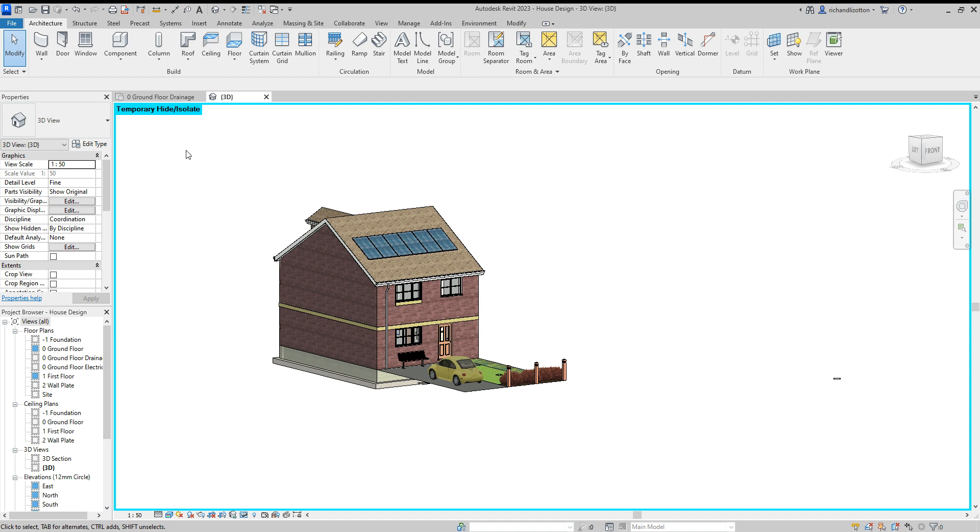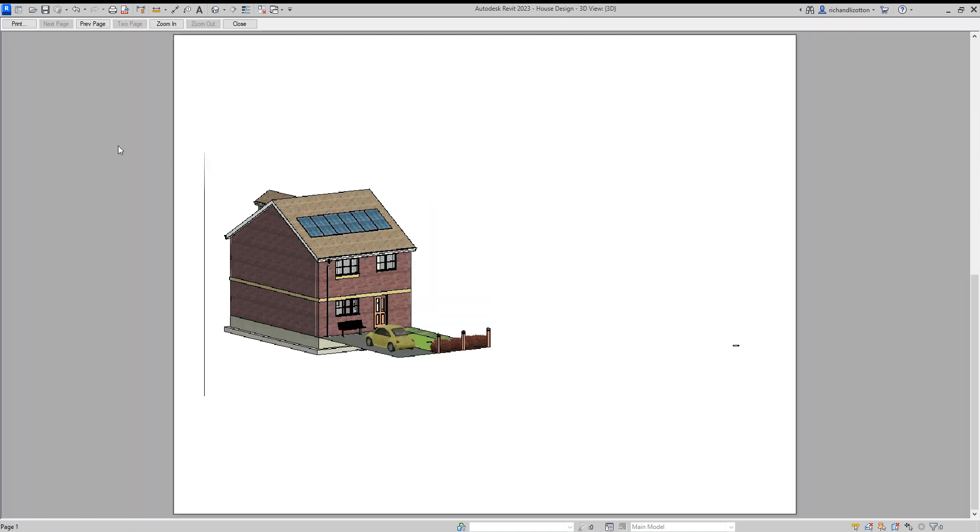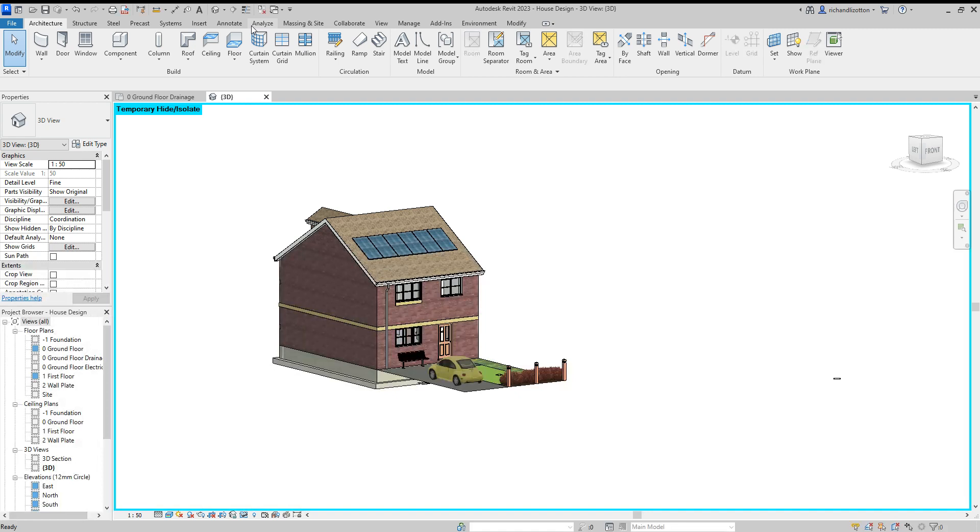Now when we do file and print preview, we may get a bit of an issue with the building not filling the page. So let's just look at how we can solve that.